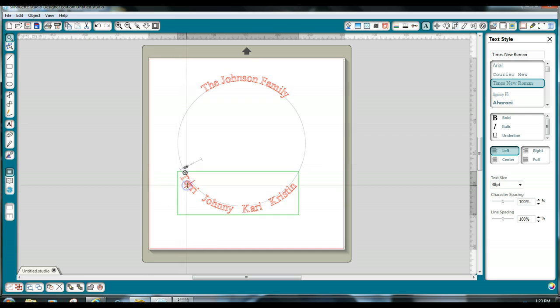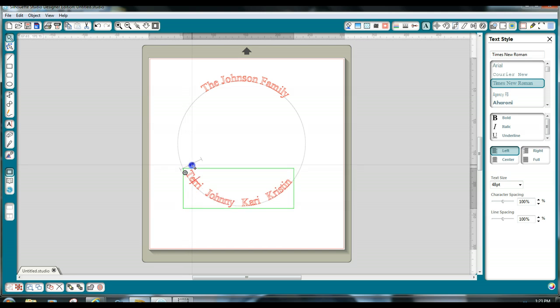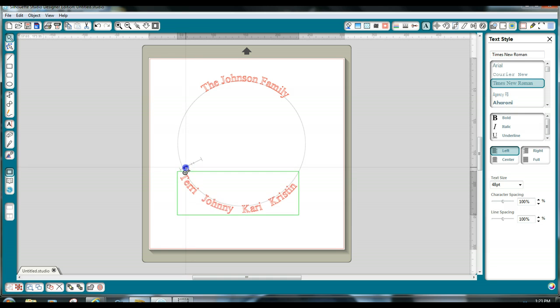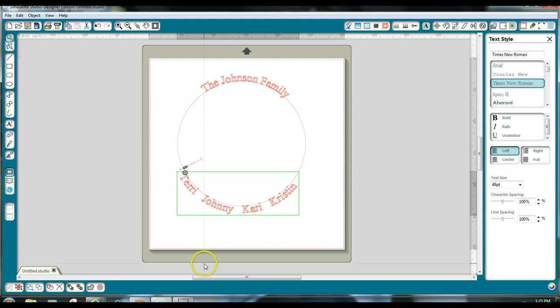So the key here, if it's on the inside of the circle, is to grab this slider bar right here and move it out until the top of your lowercase letters are about on the circle. So that looks pretty much lined up.